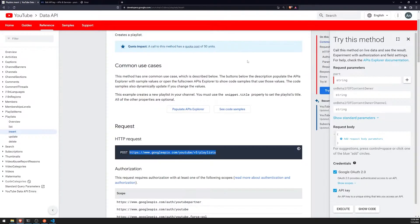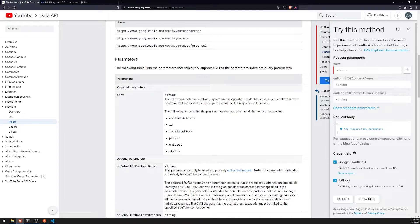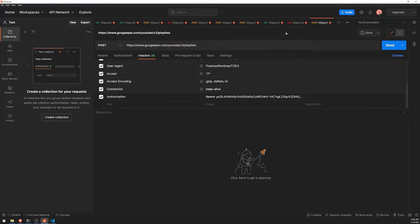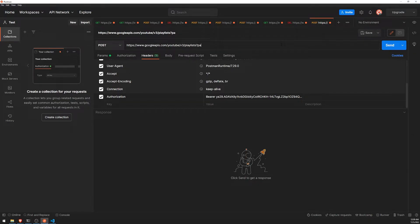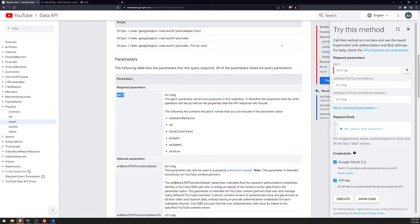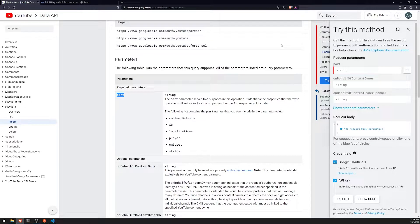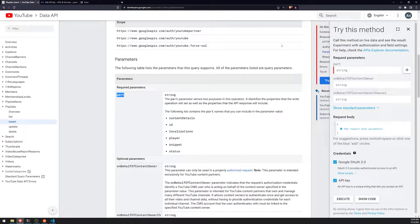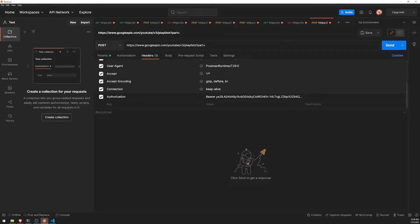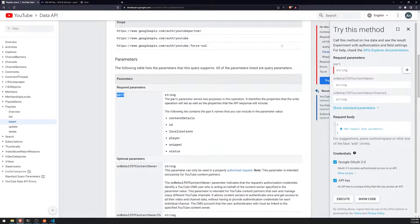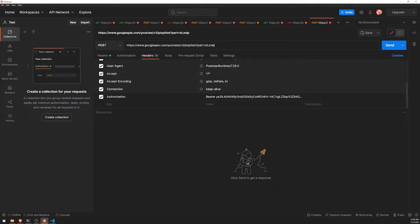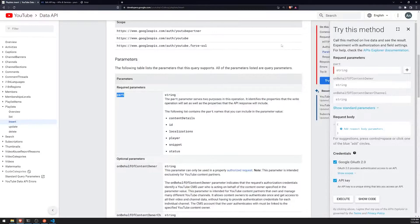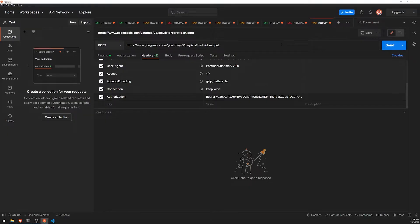So what we need to do is we'll go ahead and provide the part query parameter. So part, and you should really know what this is by now. It just allows you to select certain properties that will be included in the API response. And in this situation, I will want to include ID, snippet, and that's it.